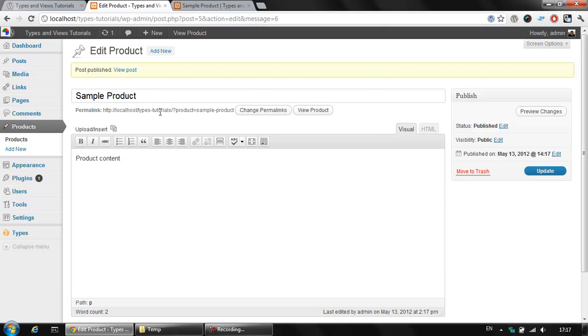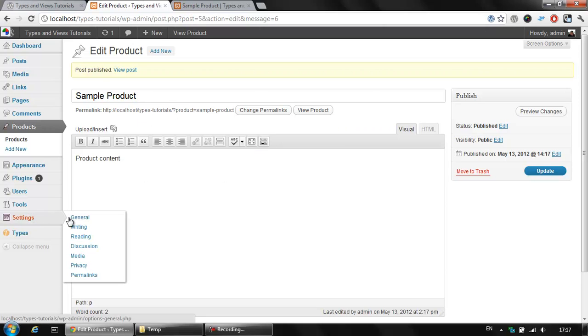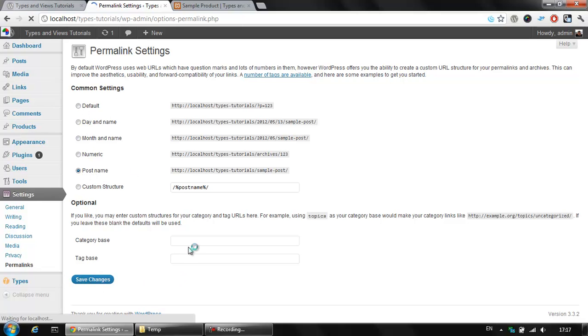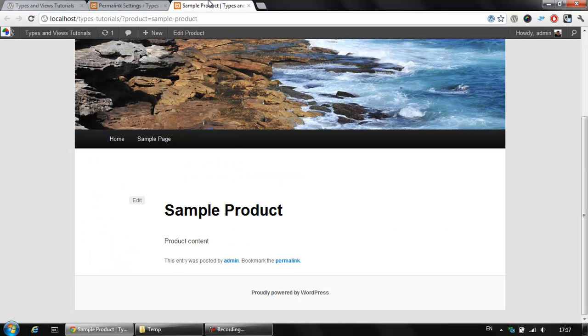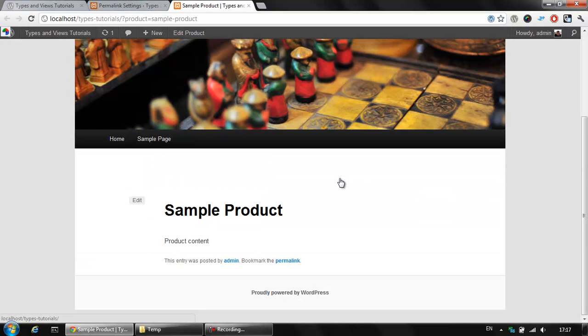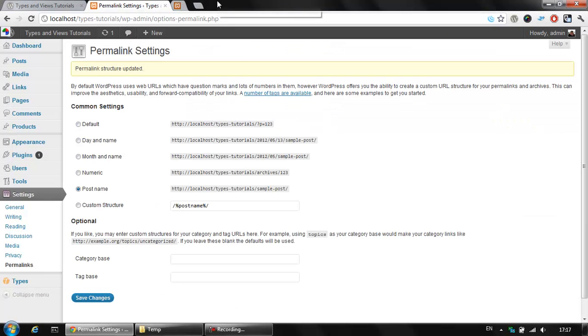If you want a more appealing URL section, we could go to settings and permalinks which is part of the default WordPress installation. We could click post name or some other permalink section. We could click on save changes and when we refresh our page we could get the sample product. It is also available from another URL.